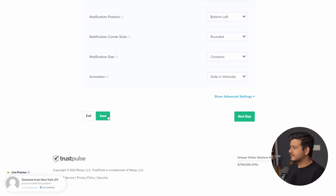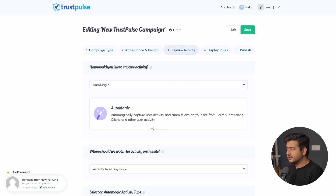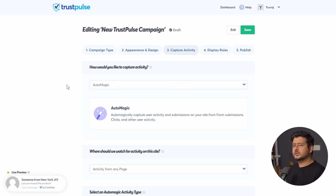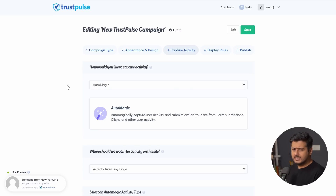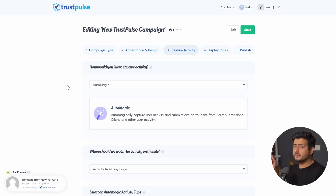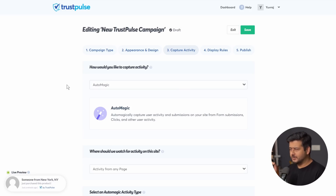Once the appearance is done, save and go to the next step — this is the most important step: how would you like to capture activity? The first and easiest option is Automagic, which captures every activity on the site: orders, form submissions, button clicks, link clicks. But for this use case, I'll configure it specifically for WooCommerce because WooCommerce requires a couple of extra steps, which I'm going to demonstrate.